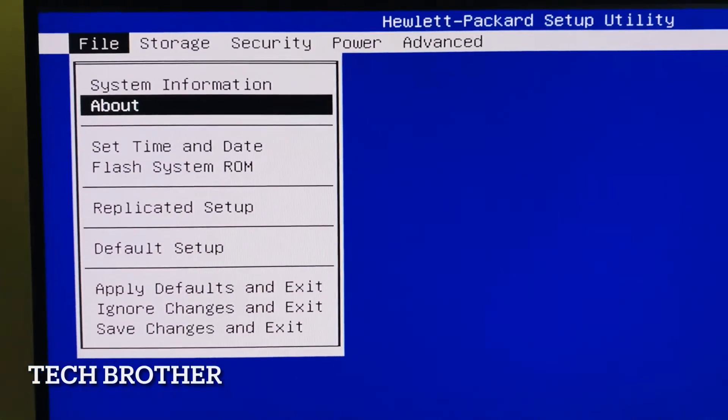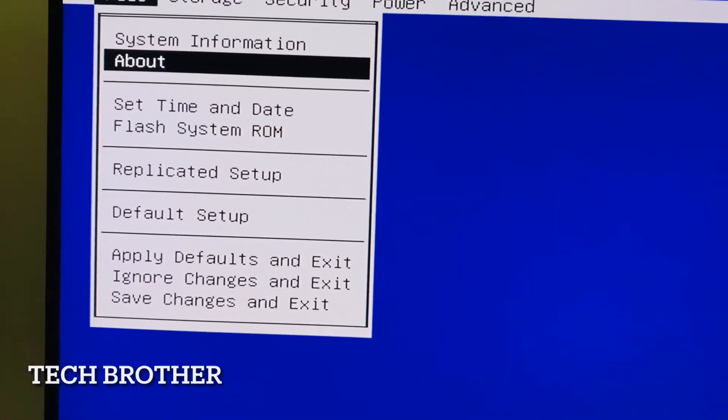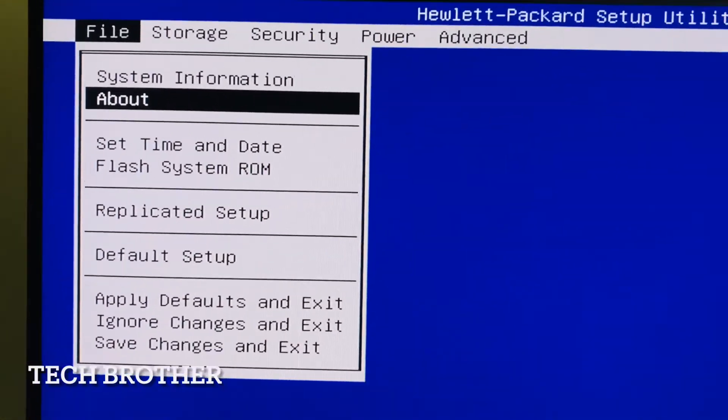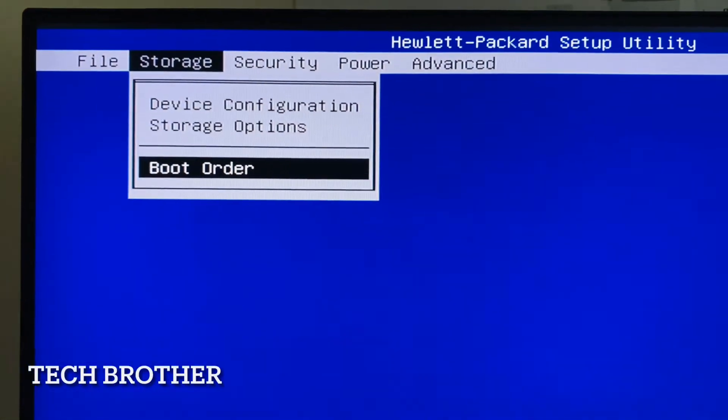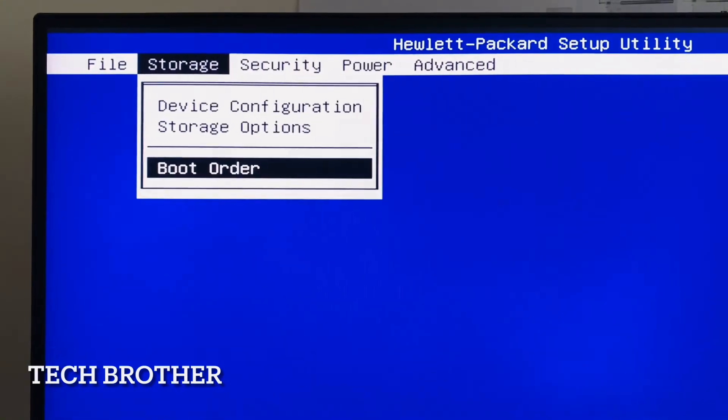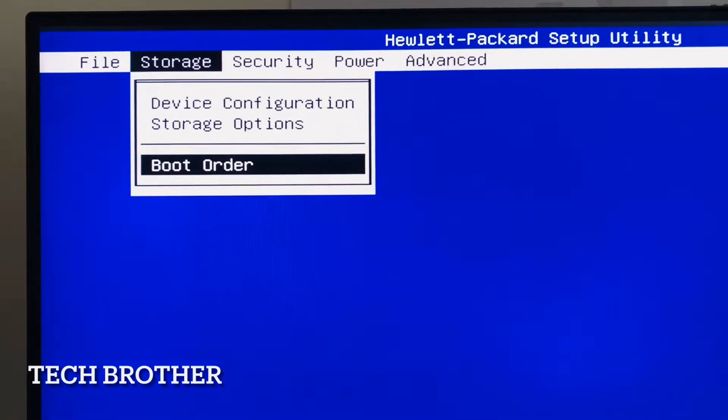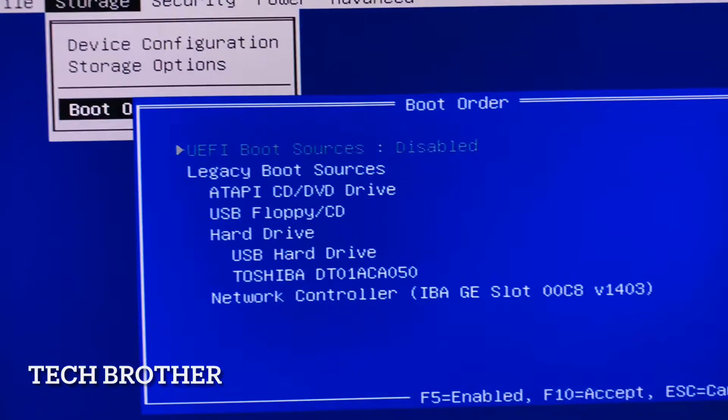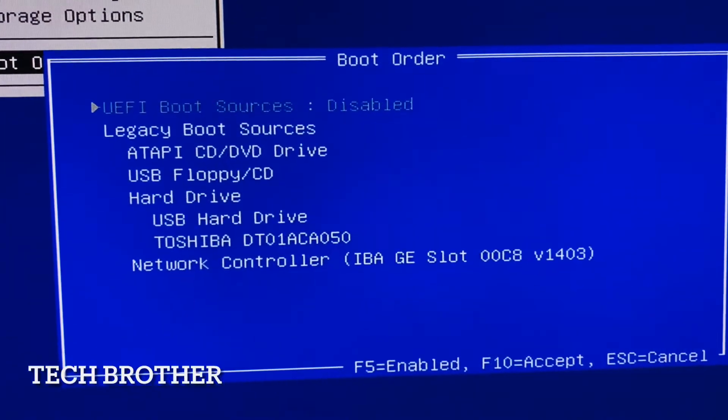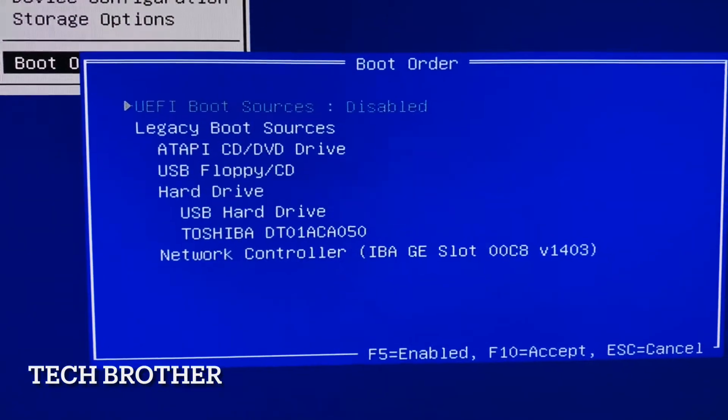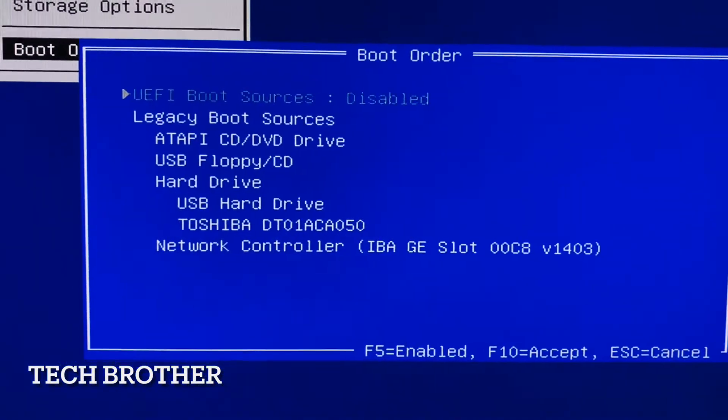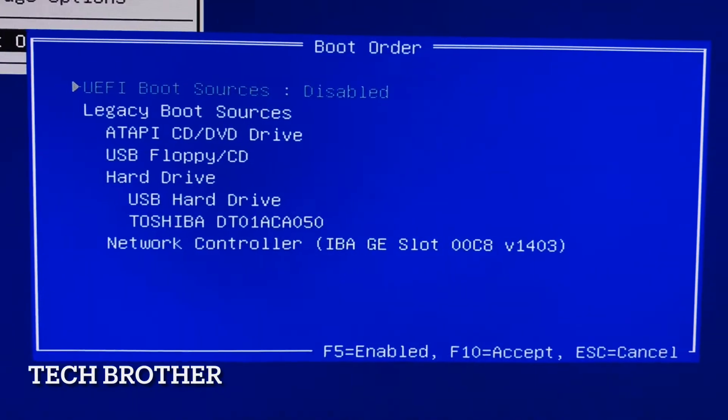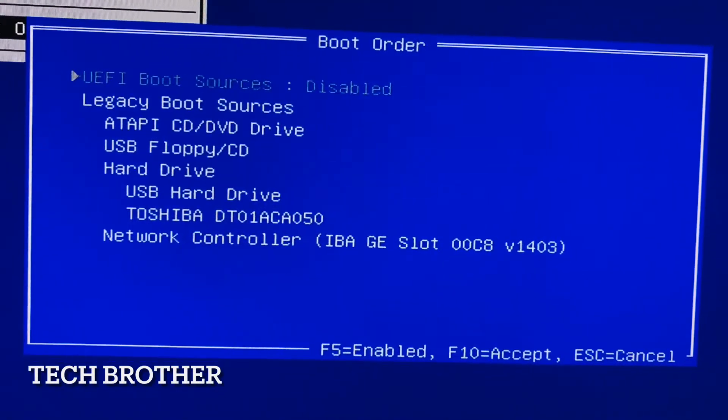First we need to go to storage. In storage we can see the boot order. Here the boot sources, UEFI boot sources is disabled. The functional key F5, if you press F5 on the keyboard, will enable the UEFI boot.